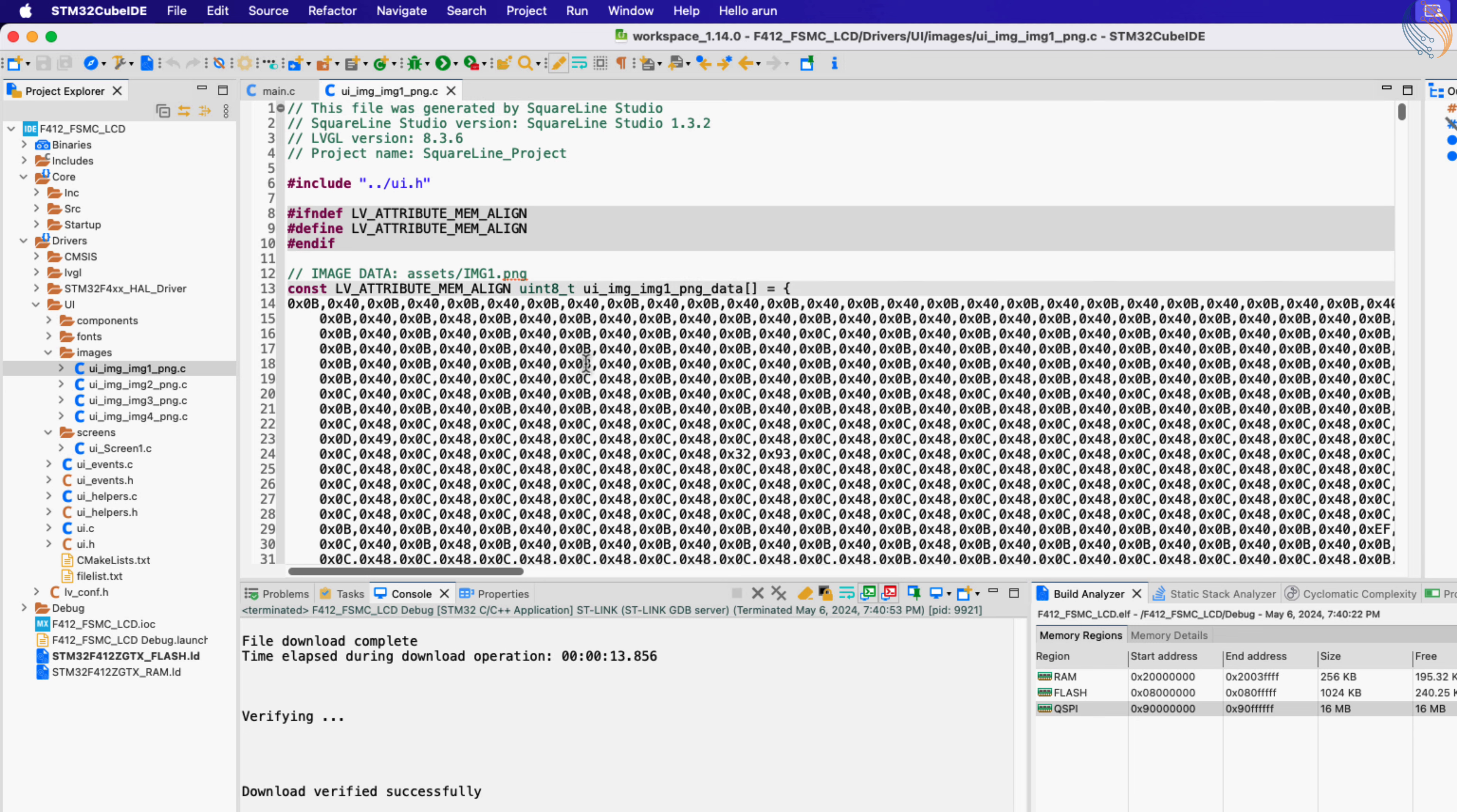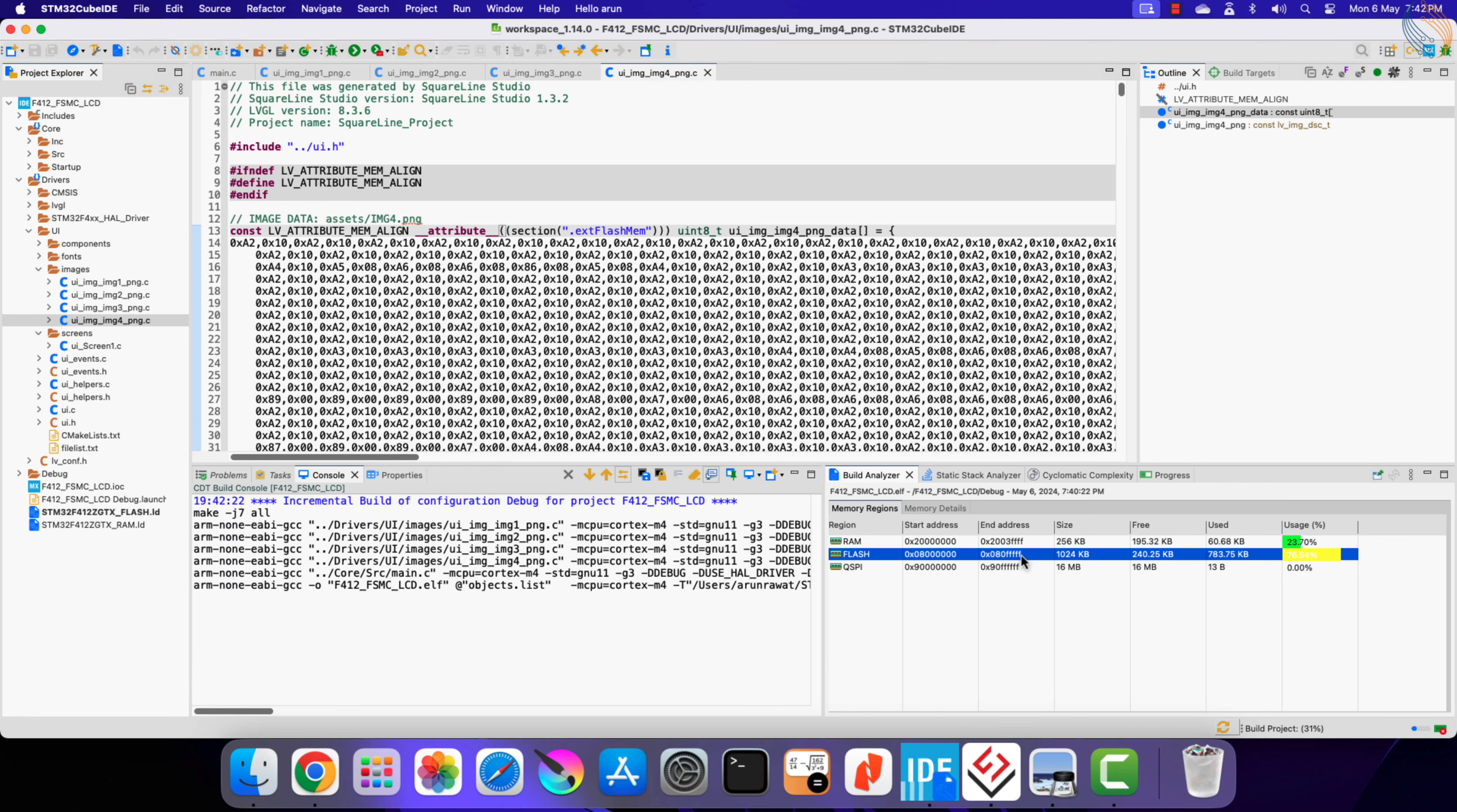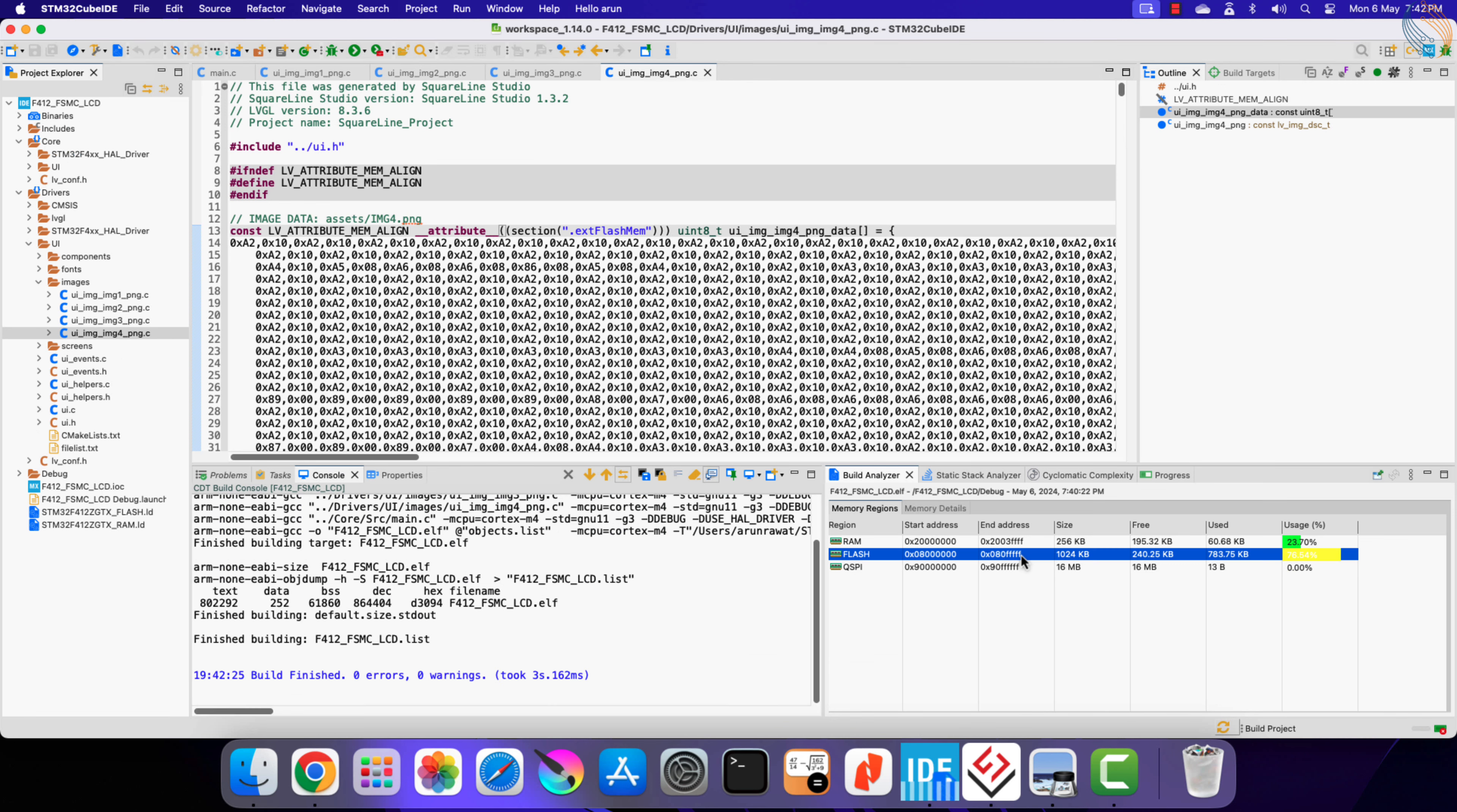You can write this attribute anywhere in this definition, but it is better to write after the LVGL attribute itself. Let's copy it and paste it in the other image data as well. Let's build the project again.